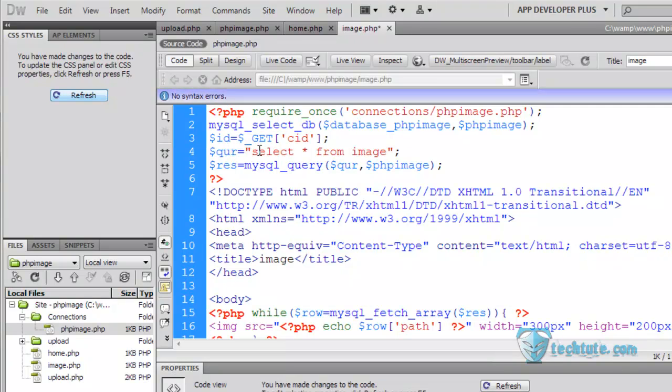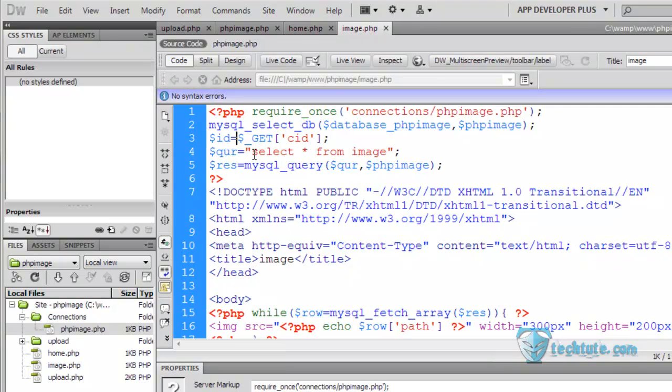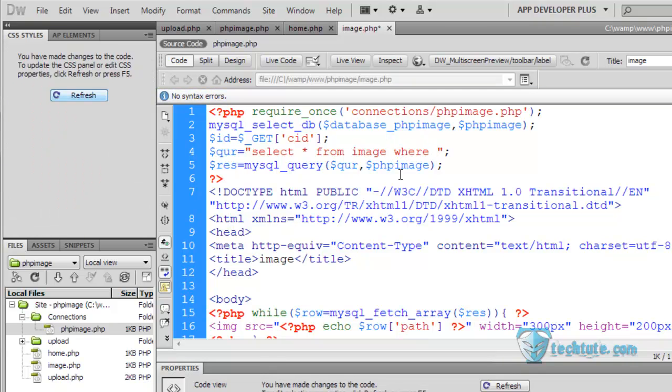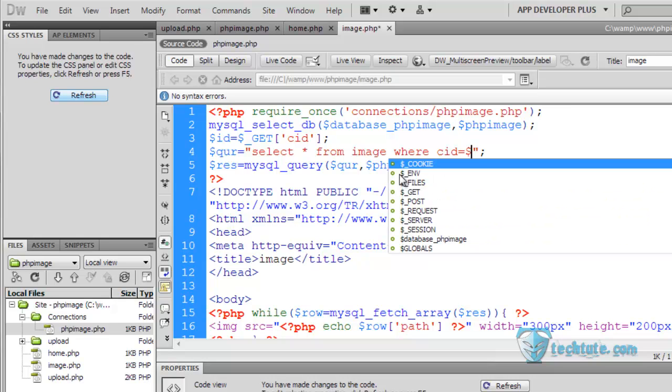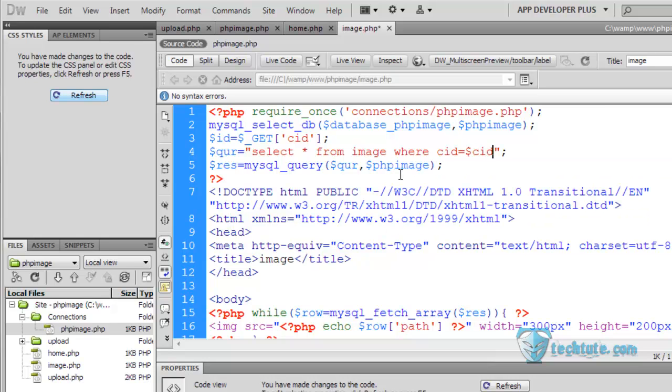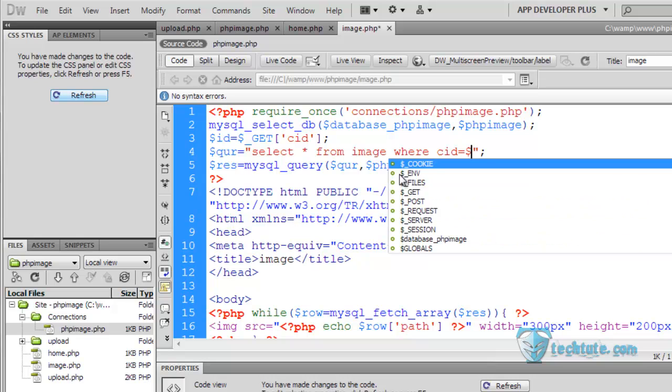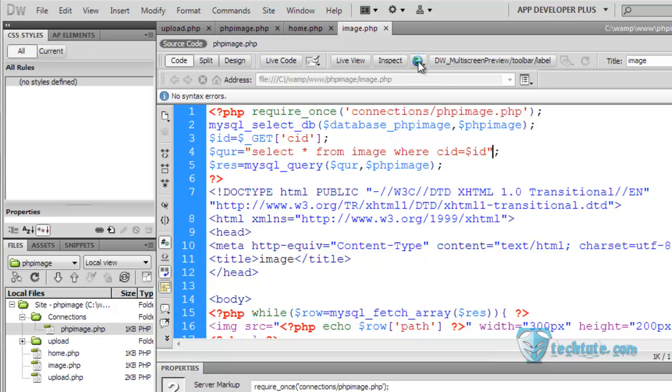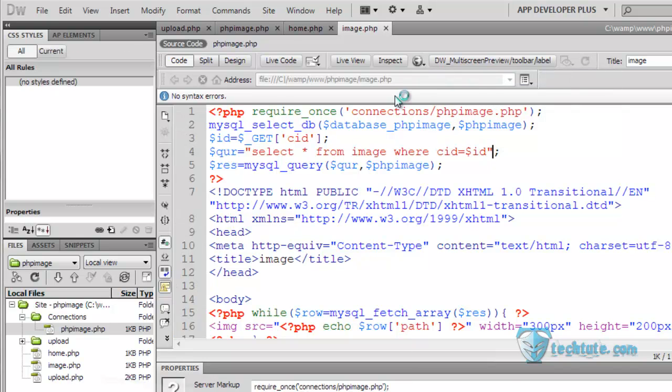And now select star from image where we are going to write where category ID is equal to dollar CID. Now see what happened here.